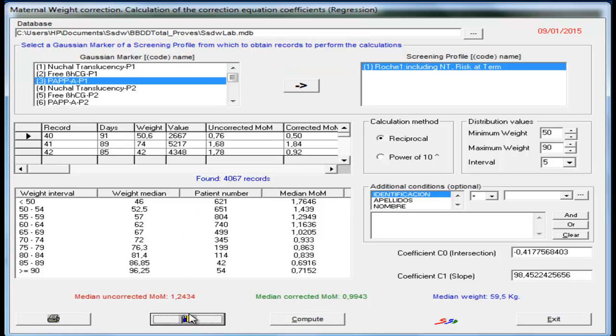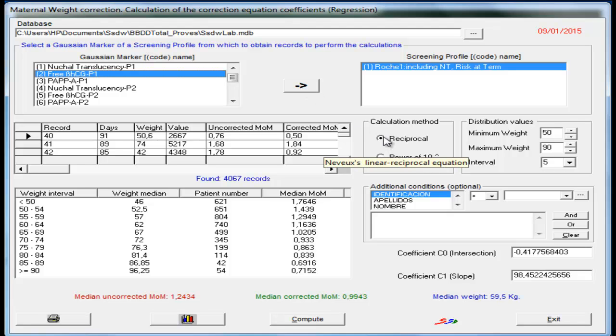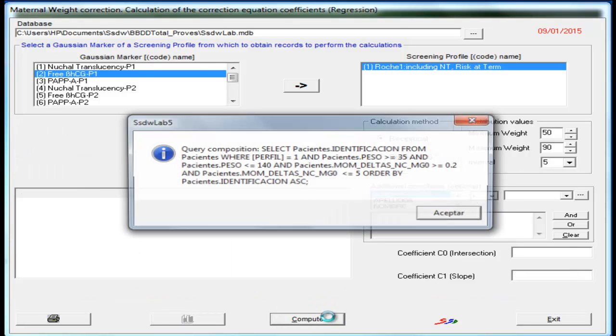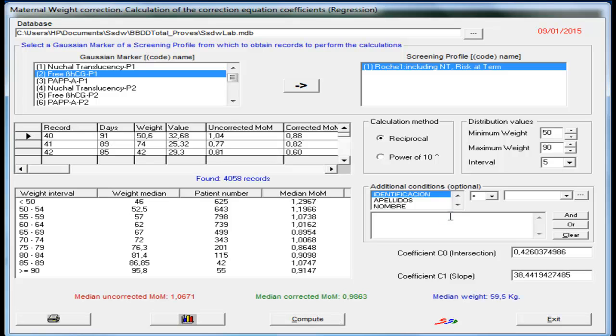We can do the same for the free beta HCG, also a marker from a first trimester screening profile. We do the same we did before, we select the calculation method, and the weight intervals. Where press compute, and the interrogation is automatically displayed.